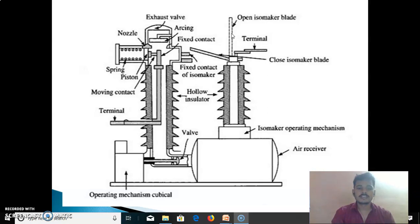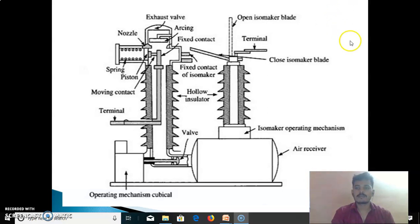The disadvantages of the air blast circuit breaker: First, an air compressor plant has to be installed and maintained. Second, upon arc interruption, the air blast circuit breaker produces a high level of noise when air is discharged to the open atmosphere. Third, there is the problem of restriking voltage.